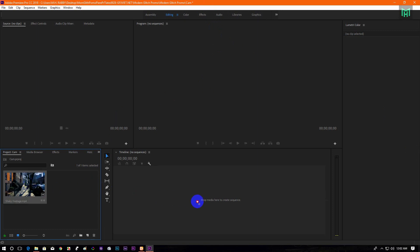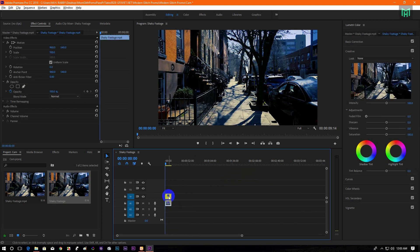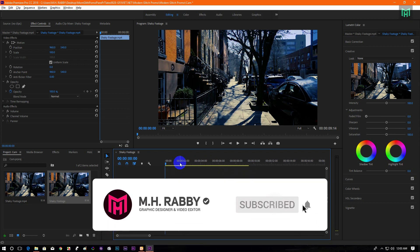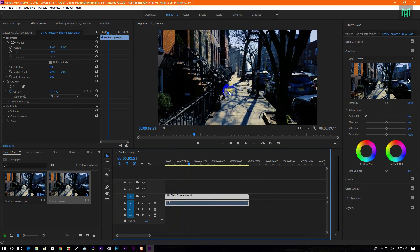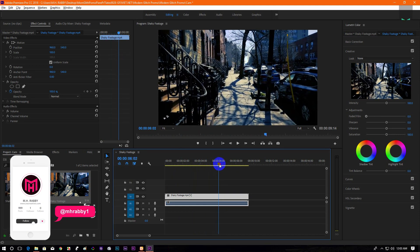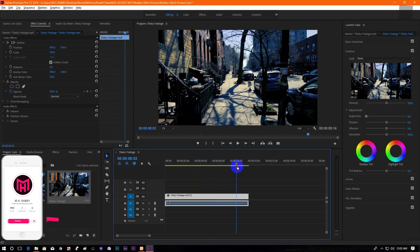Drag your clip on the timeline to create a new sequence. This clip is taken without any kind of tripods or gimbals, so there is handheld camera shaking in the video. We are going to remove this camera shaking.